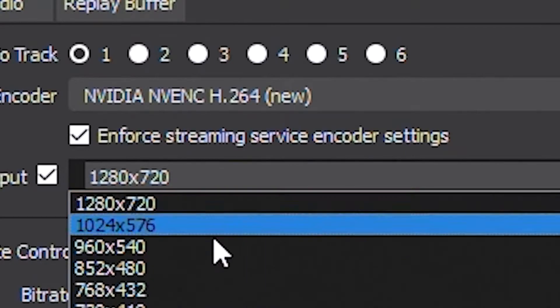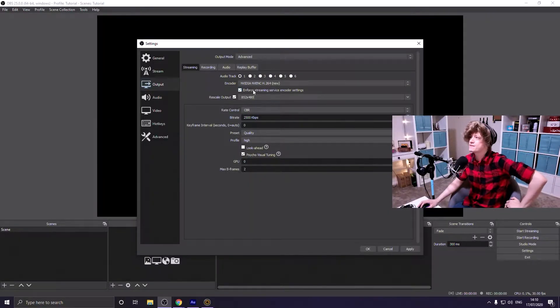For Rescale Output, check that option and move it down to 852 by 480. I know I'm going to get some flack for telling you to stream in 480p, but there is a very good reason for it. As a brand new streamer you don't get Twitch's quality options, and you don't want to alienate potential viewers with subpar internet by streaming at a resolution and bit rate that's too high for their connection to handle. The resolution and bit rate you set in OBS is the only option your viewers will have.